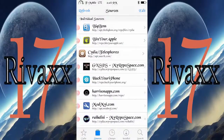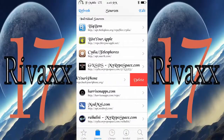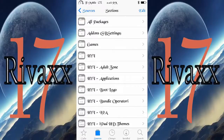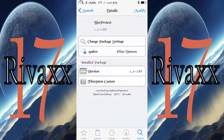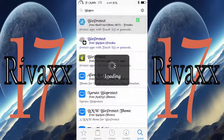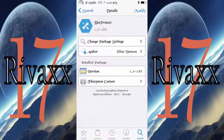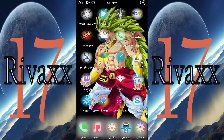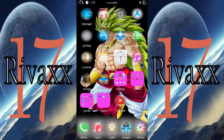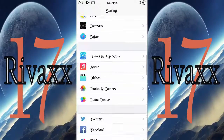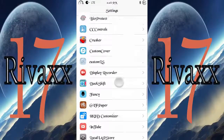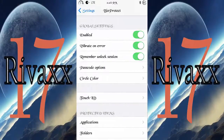Add the repo at hackyouriphone.org. Once you add it, you'll see it listed here and you can browse all the packages. Open it, type BioProtect, and you'll see it come up. Hit the Install button right there and it will install.